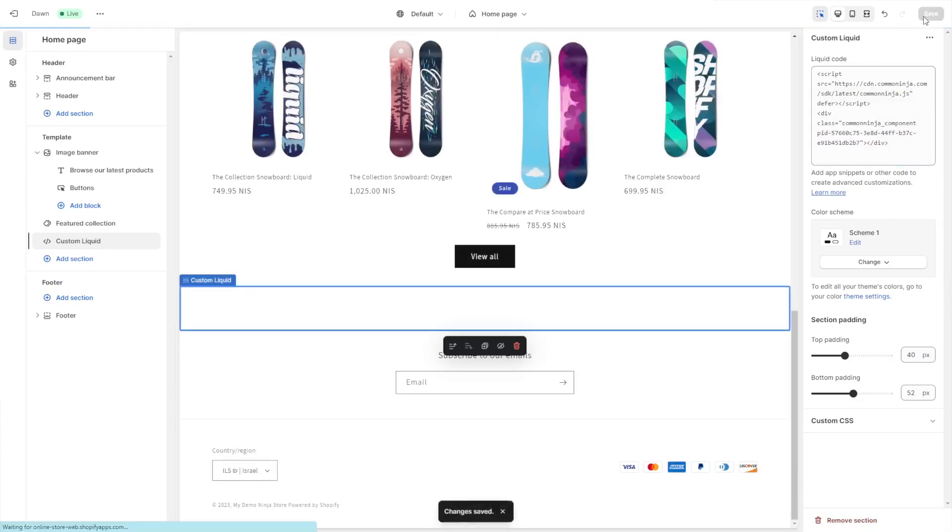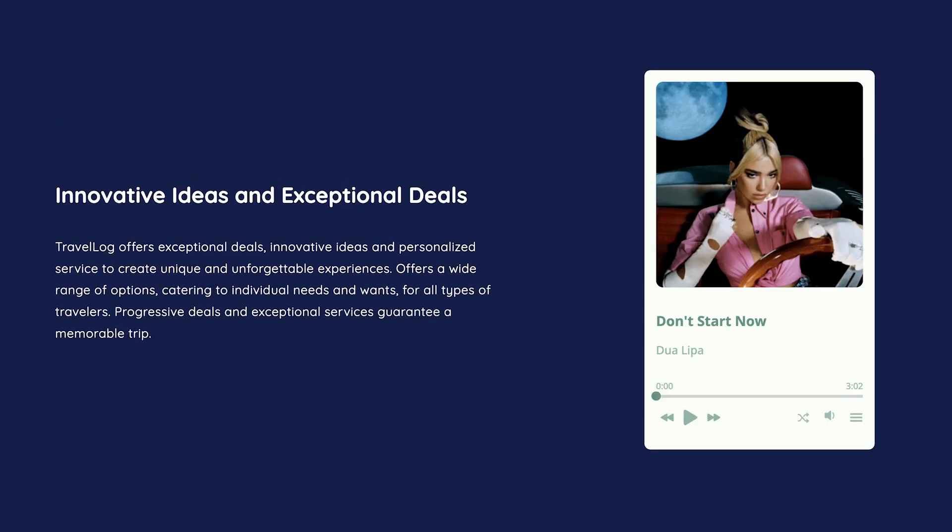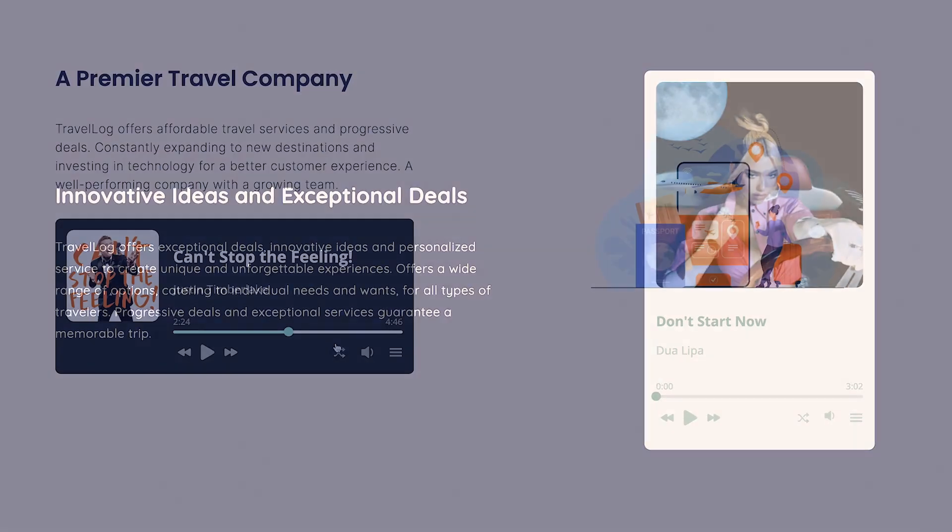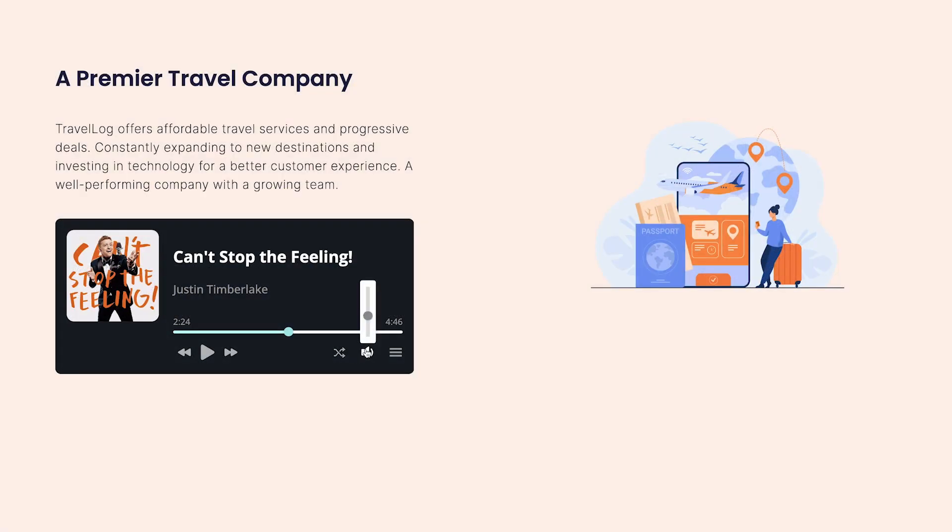And that's it. Now, the audio player will show on your website.